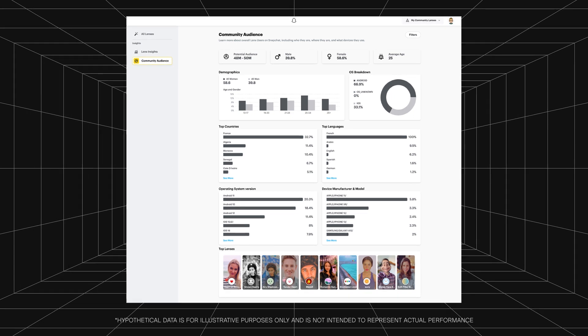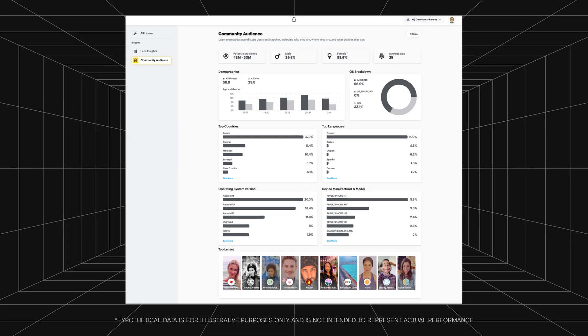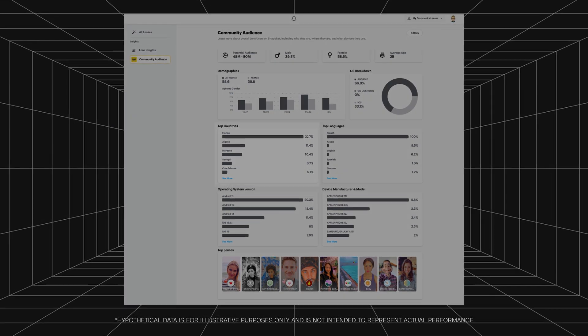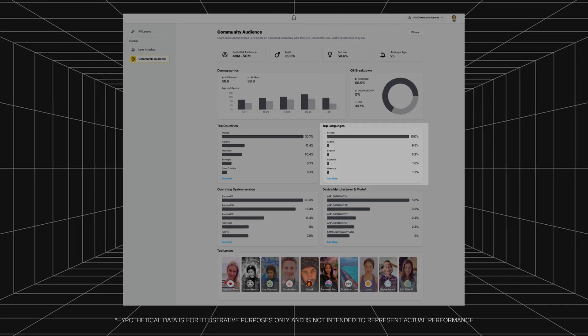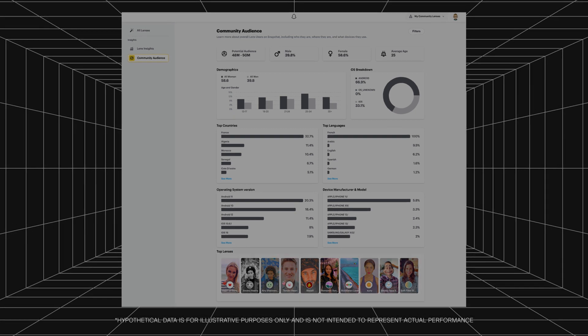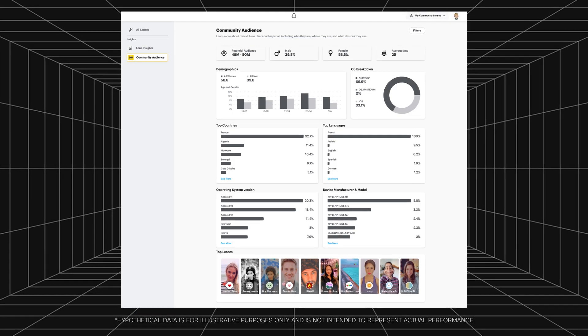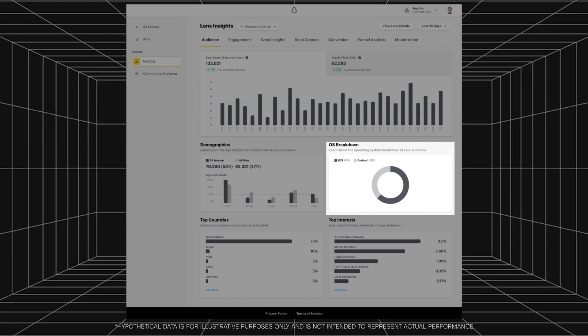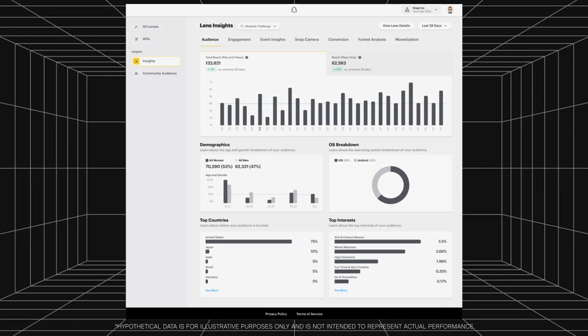We recently launched Community Audience to help creators understand the demographics of the lens user community while still protecting Snapchatter data and keeping user data private. For example, as a creator based in Paris building lenses with content in French, you can see breakdowns of anonymized data from across the community outlining the age, country, operating system, and device models for French-speaking Snapchatters who have consented to share. It also shows popular lenses within that audience for inspiration, and can influence the type of lenses you design to get the highest reach. You can use these features to understand what devices your target audience uses most, like iOS or Android, to meet your performance goals across all devices.